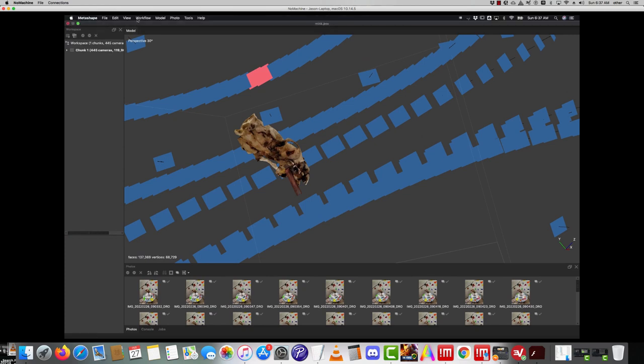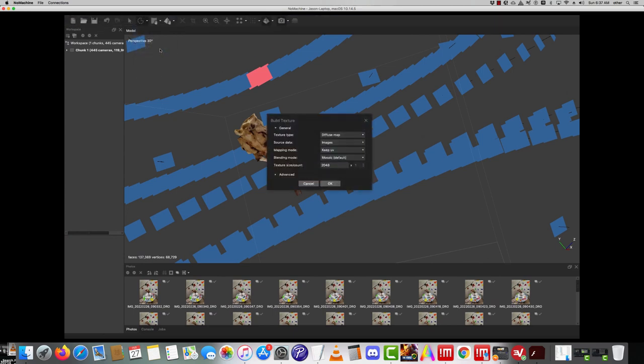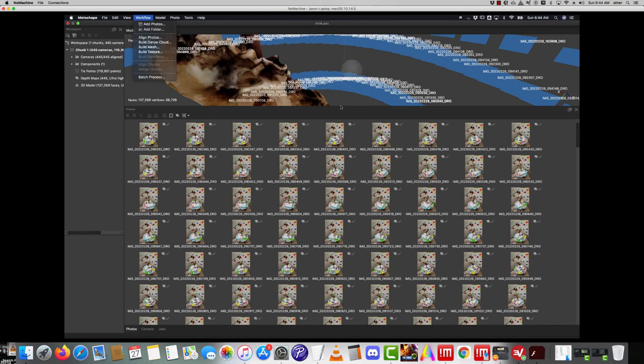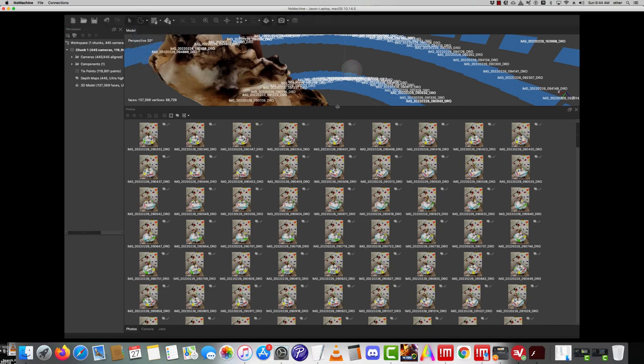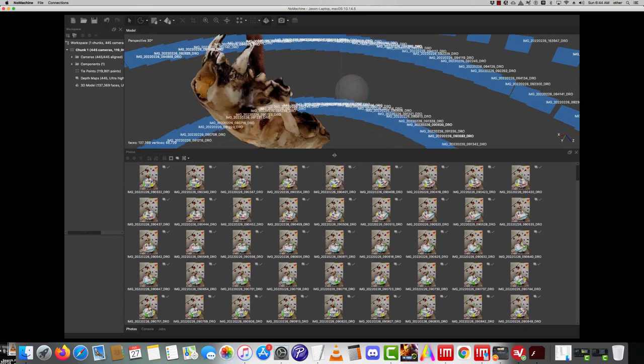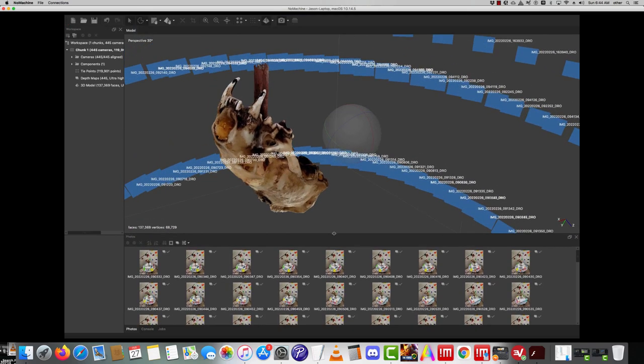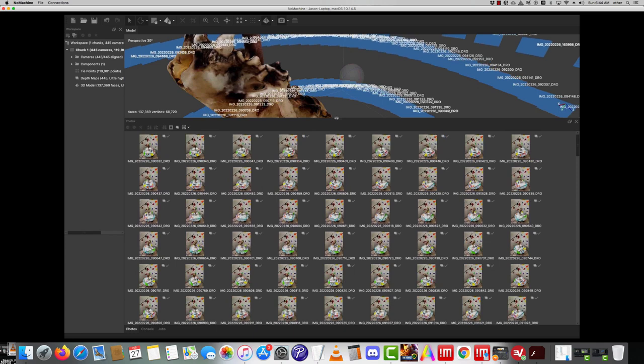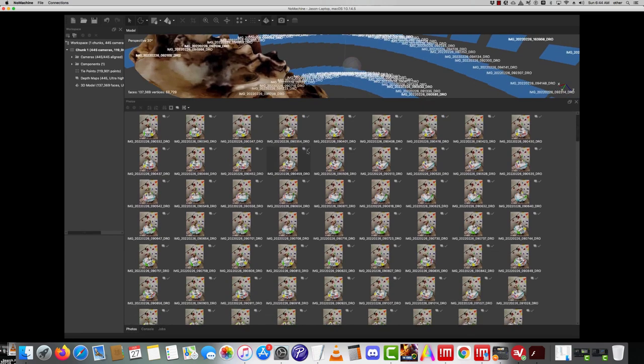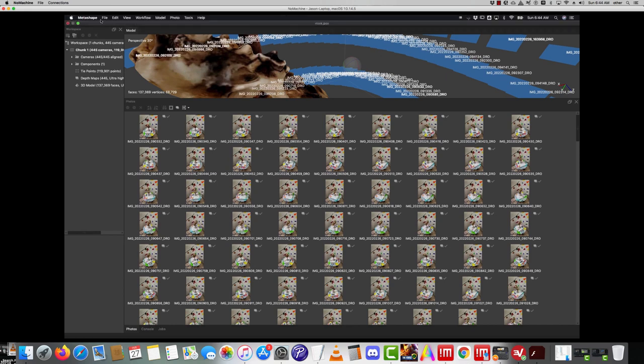Up at the top here I go Workflow and I say Build Texture. Now you don't need a lot of texture. It wants 81 something, so 2048 is what I recommend. There we go, there's the texture. Now down below, just check to make sure all your cameras got used. They should have this little icon next to them. And then we can export the mesh.